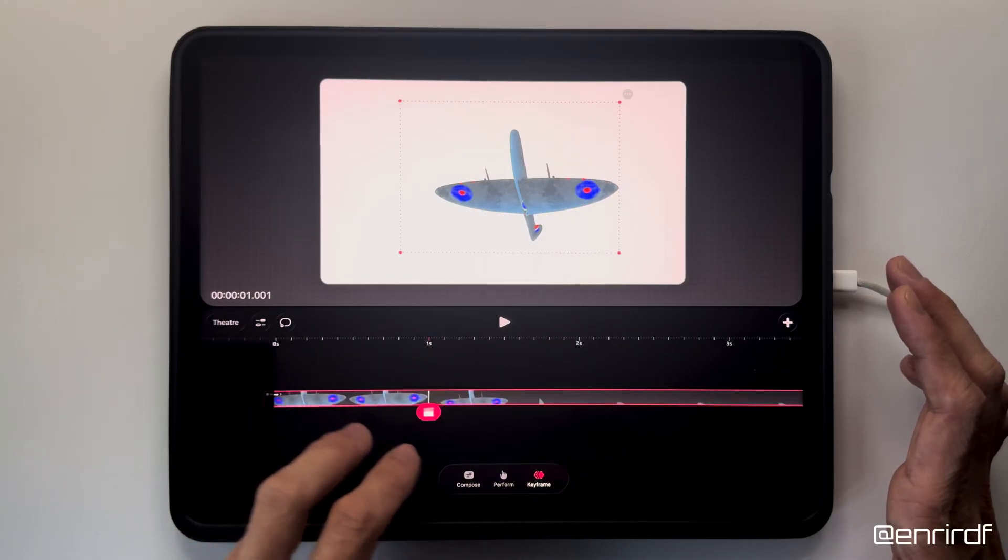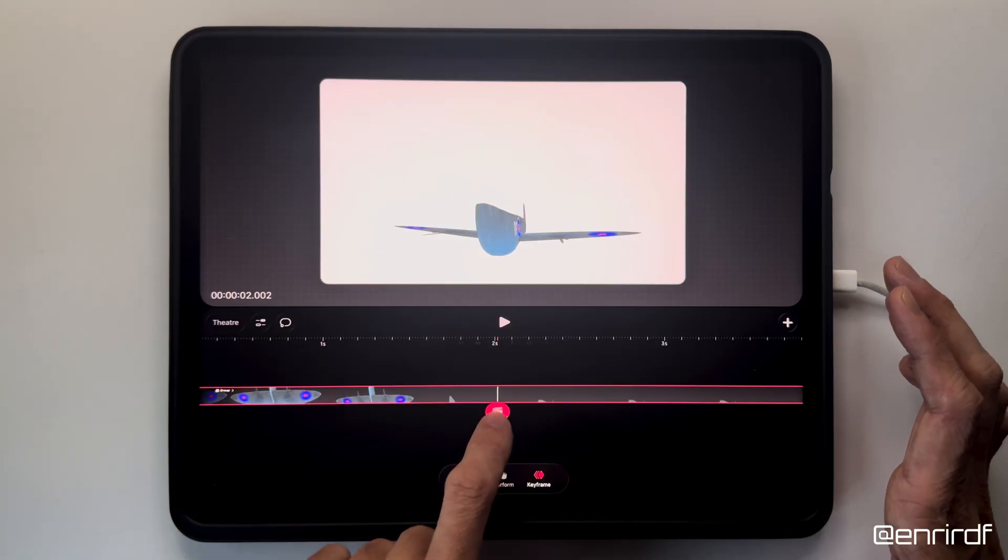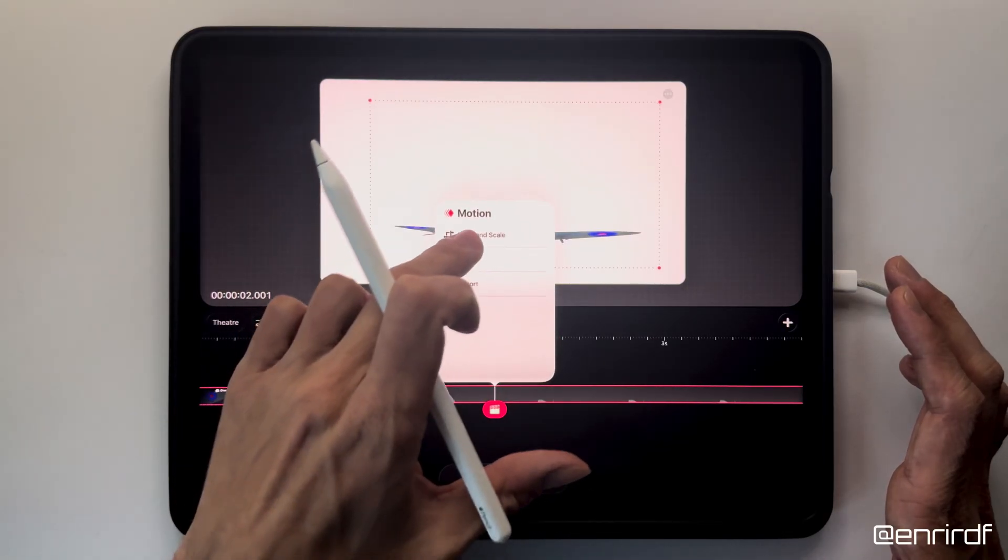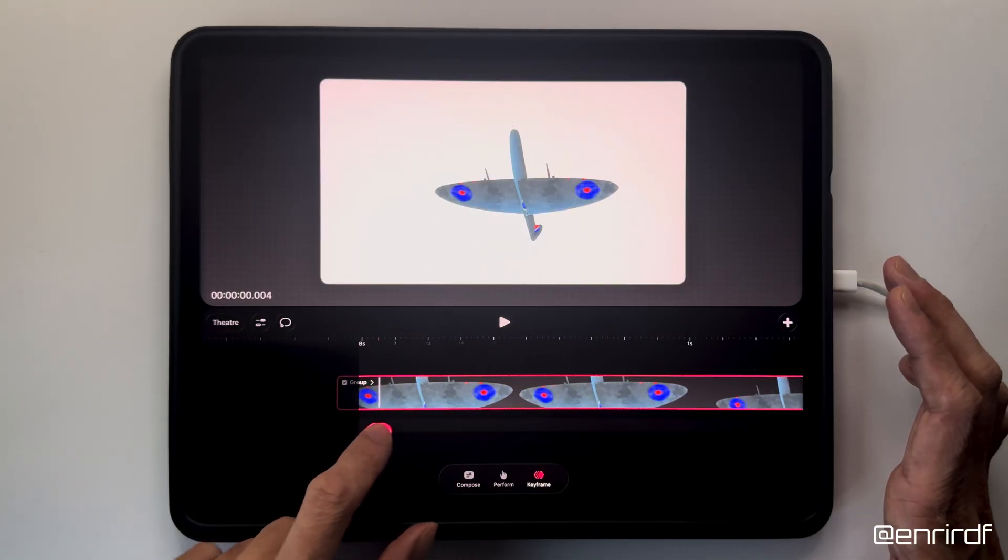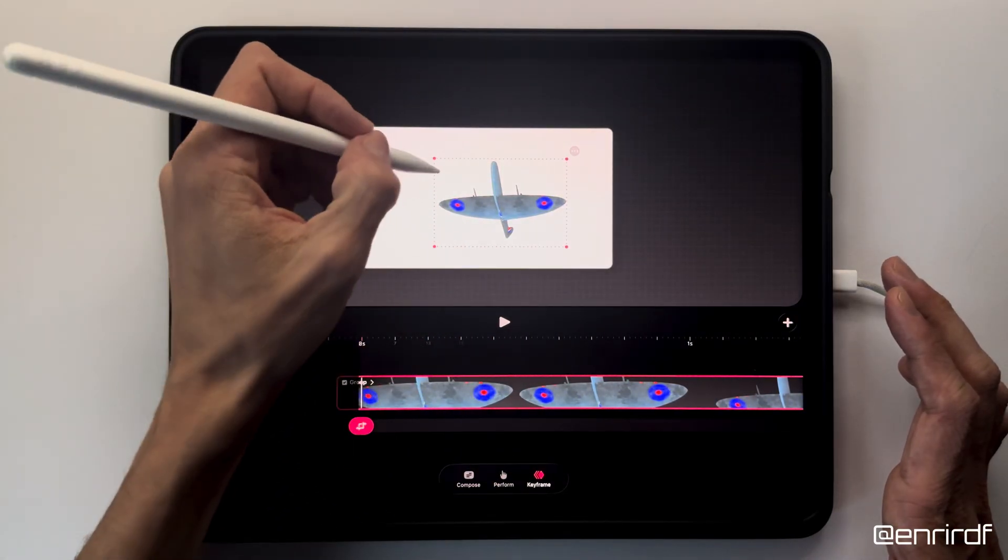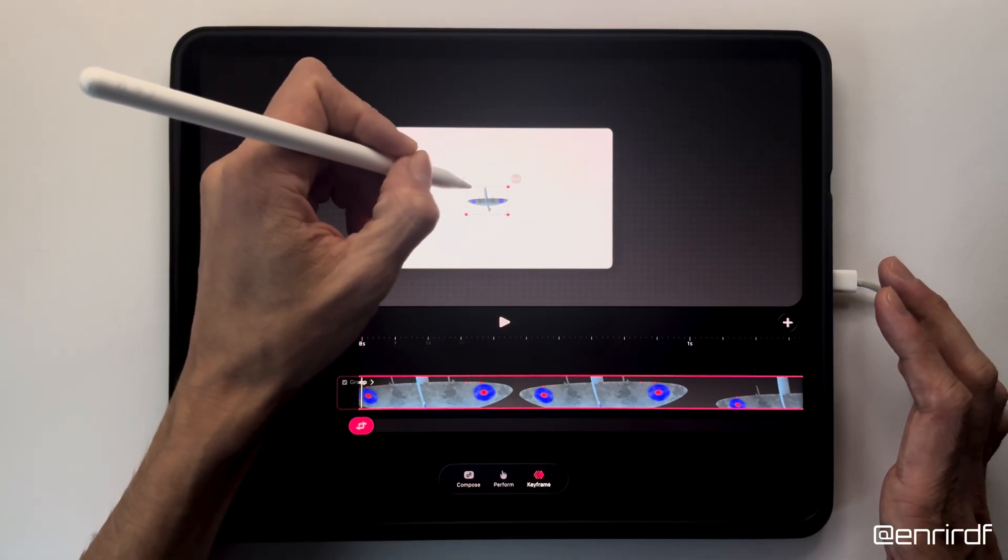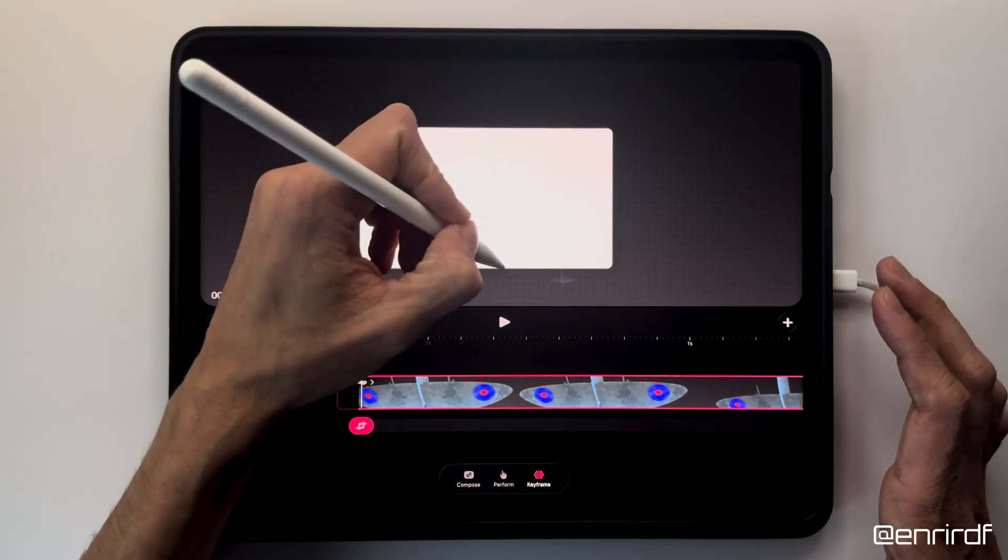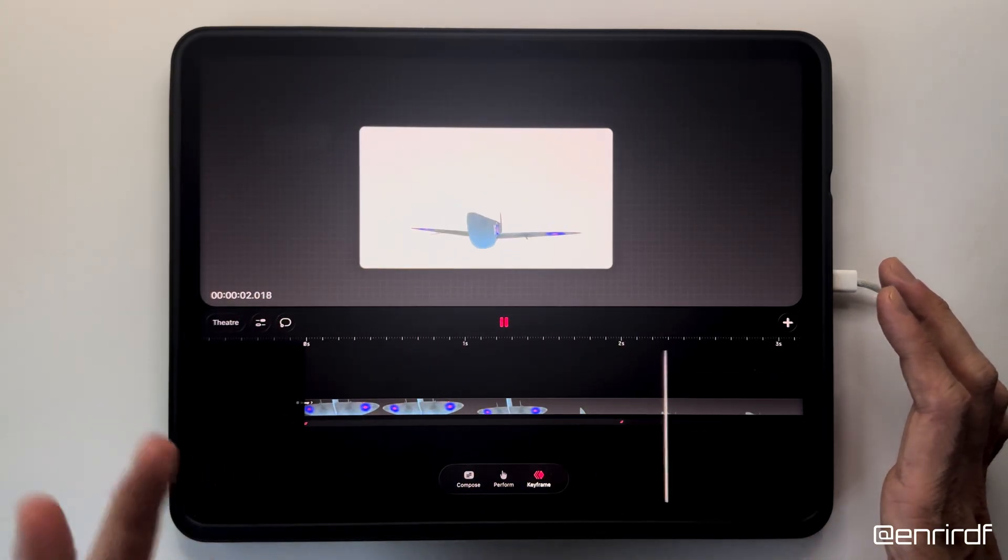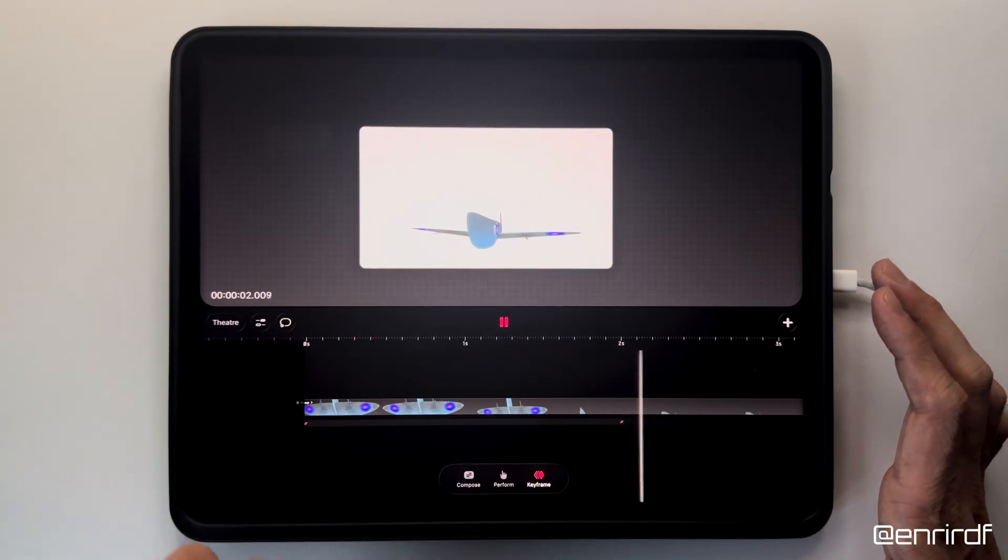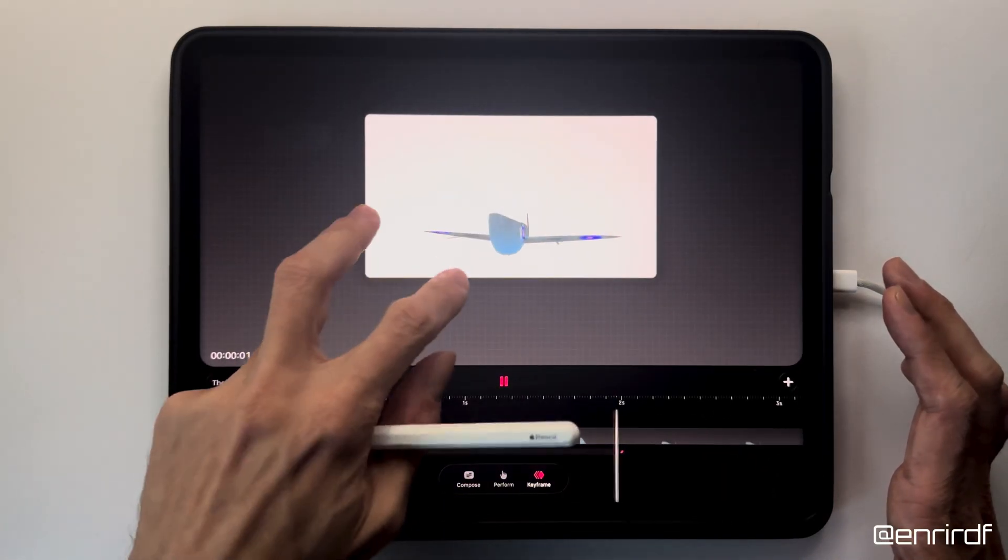Now I move to the timeline and at two seconds I put a keyframe with the move and scale tool, obviously on the whole group. I go back to zero and add another one. I start from here by resizing and moving the plane off the screen.